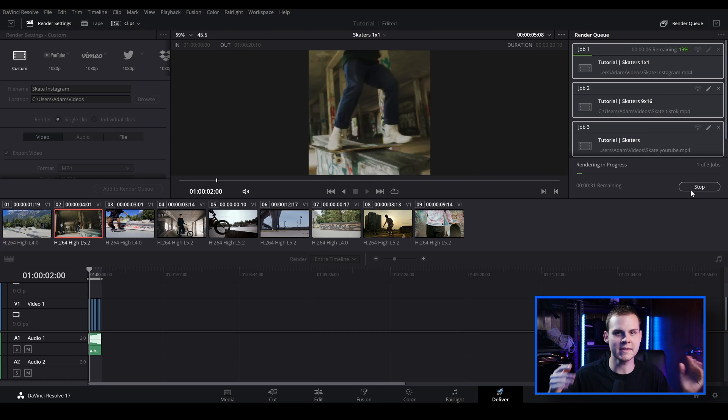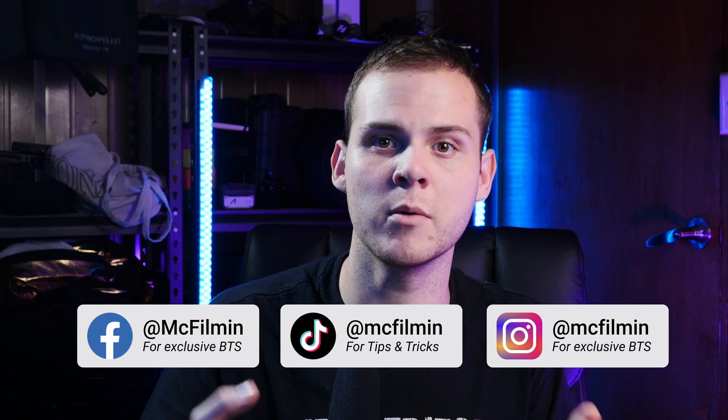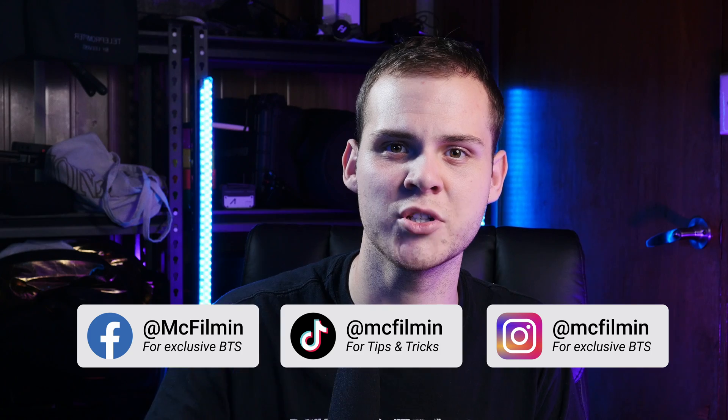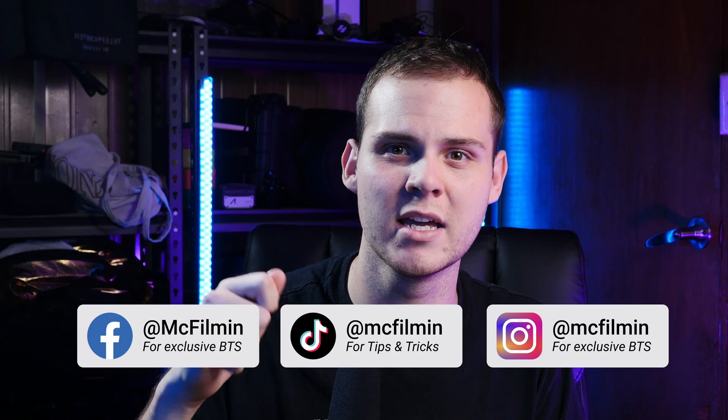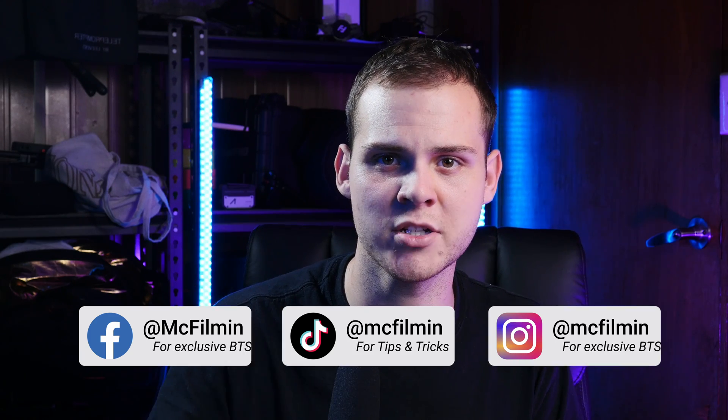So that's how you can change your videos aspect ratio inside of DaVinci Resolve. There are a couple of different ways to change your videos aspect ratio. You can go into the timeline settings and change it there, or you can go over to the cut page and use some of the default presets that will automatically switch it over to different social media aspect ratios for you.